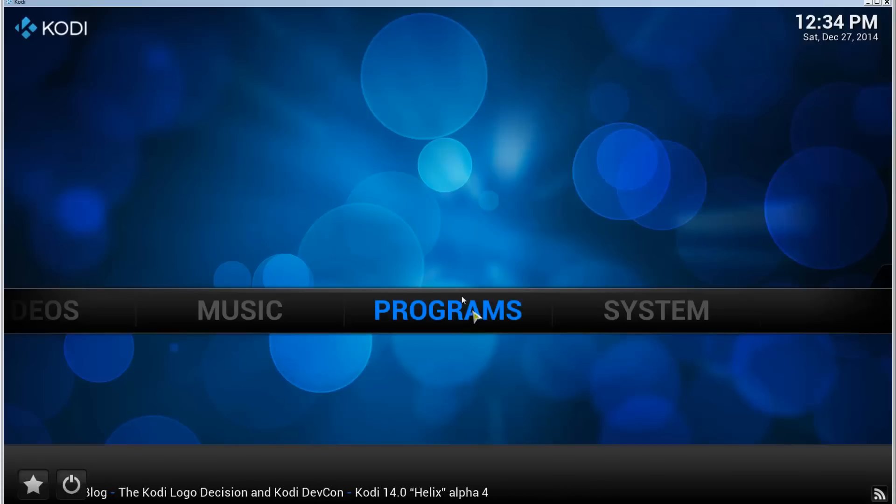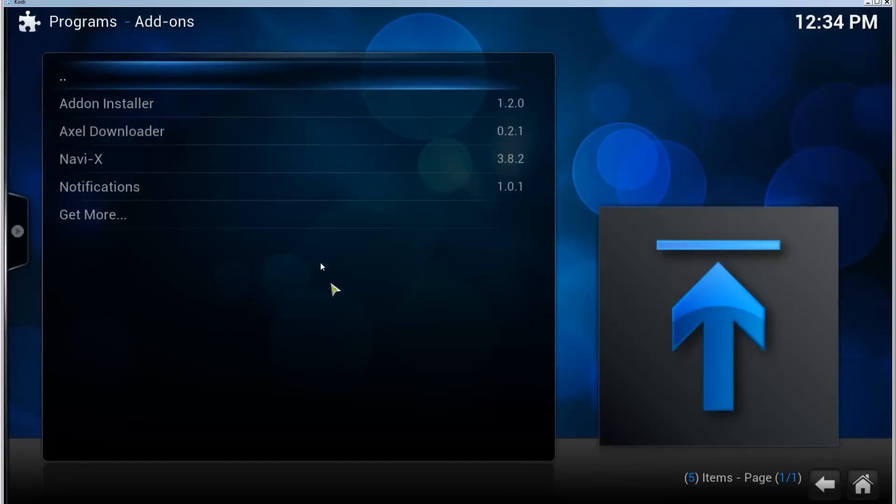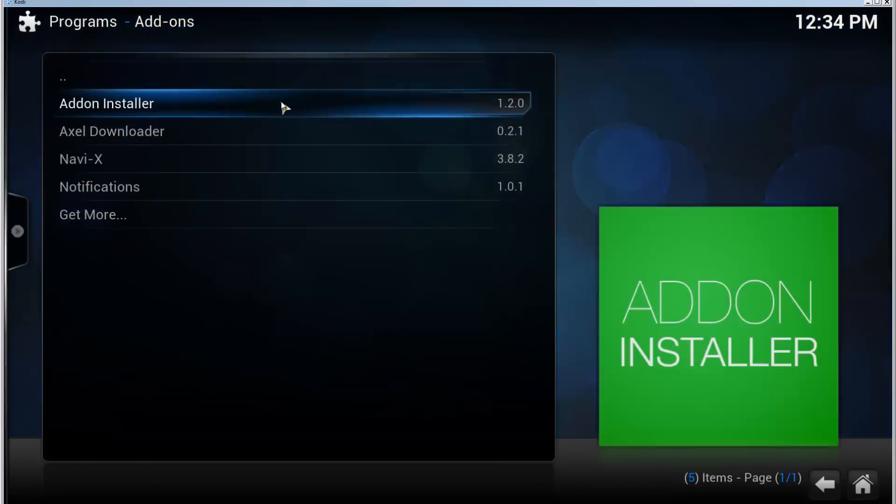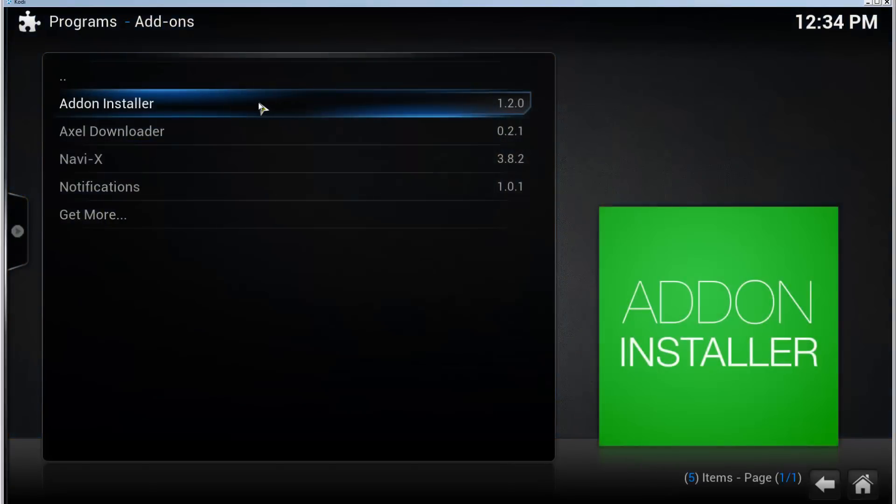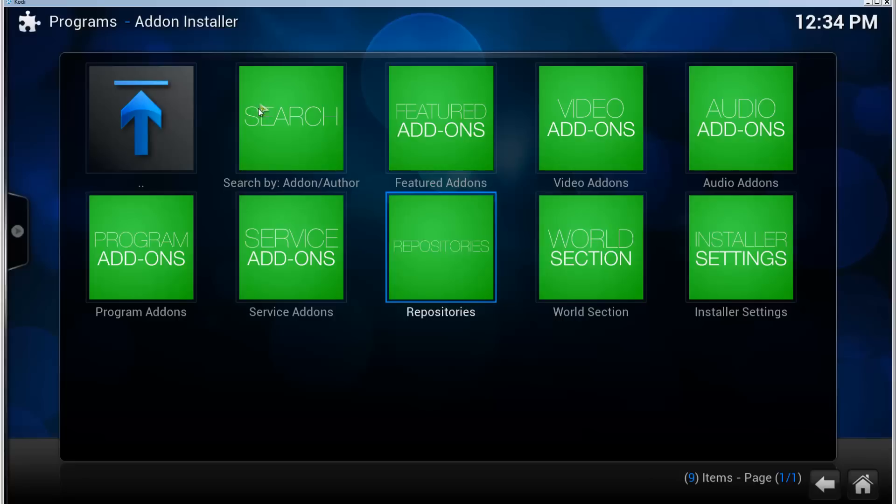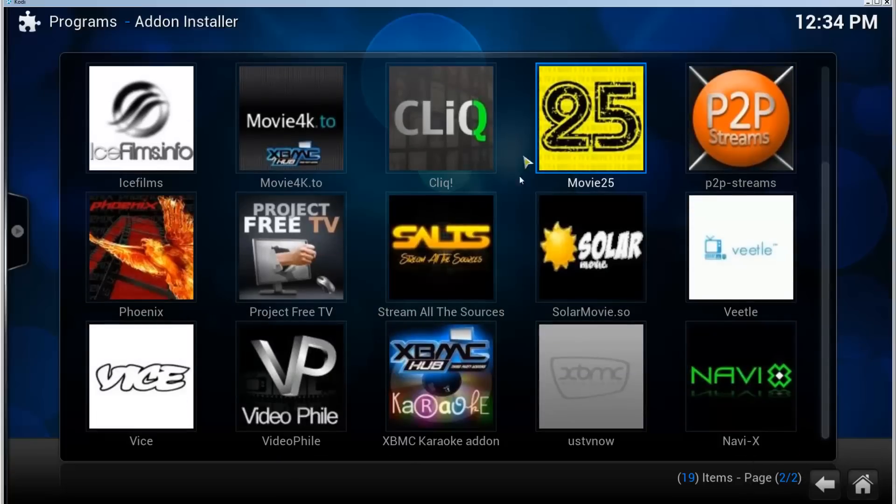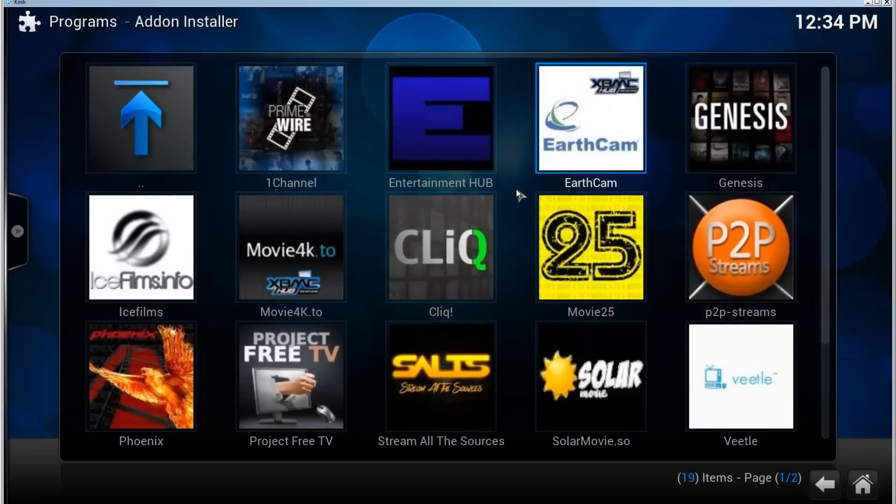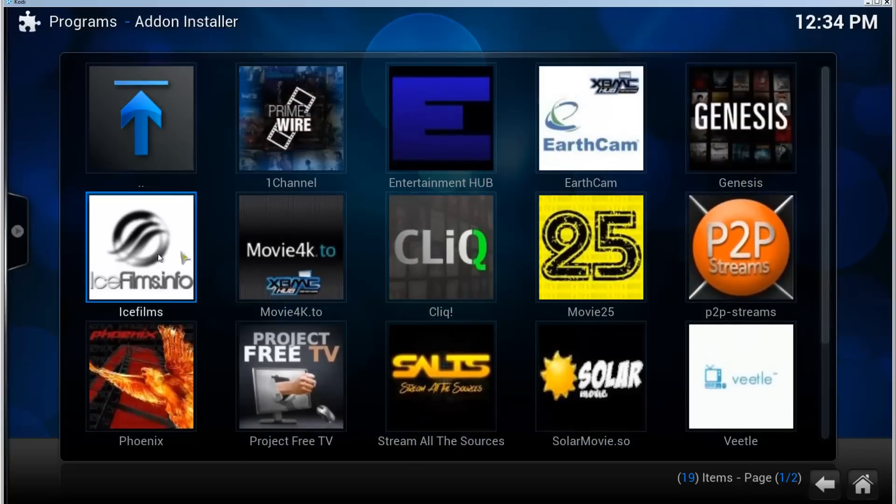So go to Programs, here's the add-on installer, open that, go to Featured Add-ons. You can also find it in the Video Add-ons if you want, but here's the featured ones. Here's IceFilms, open that.